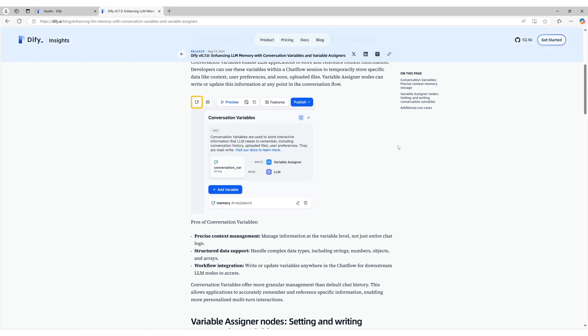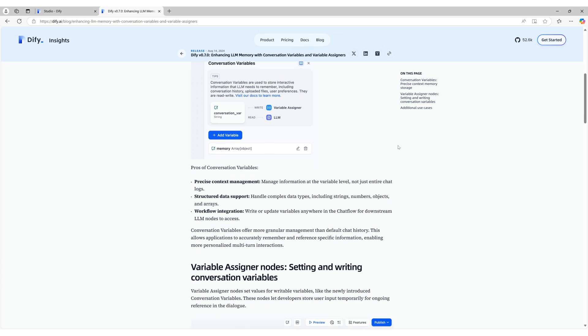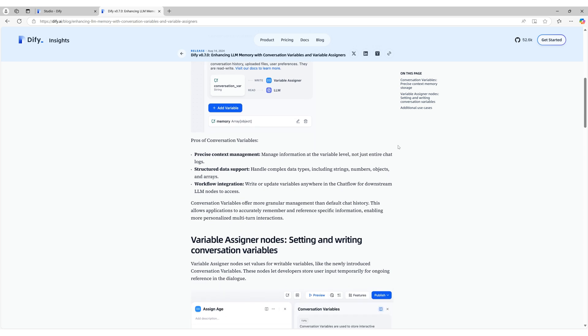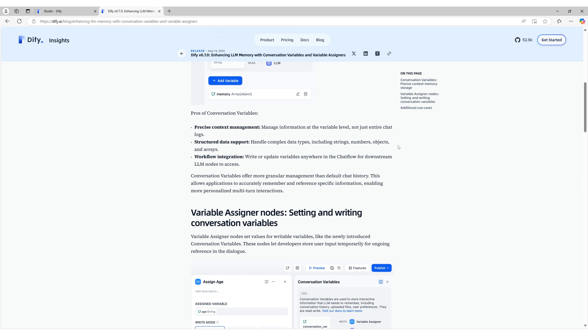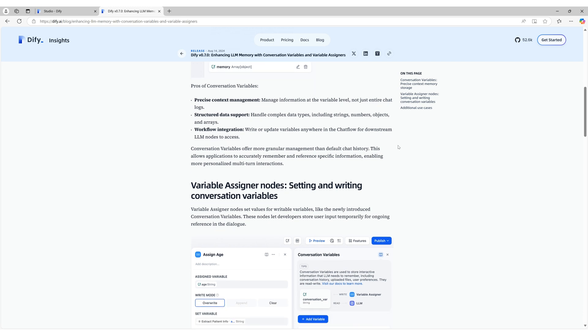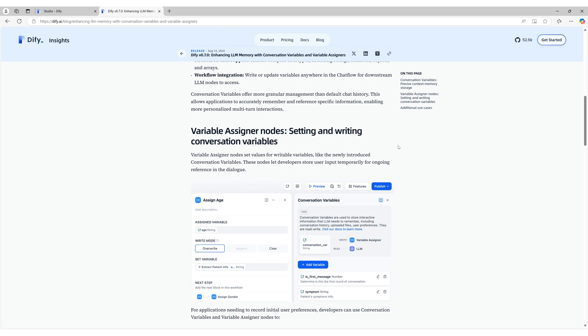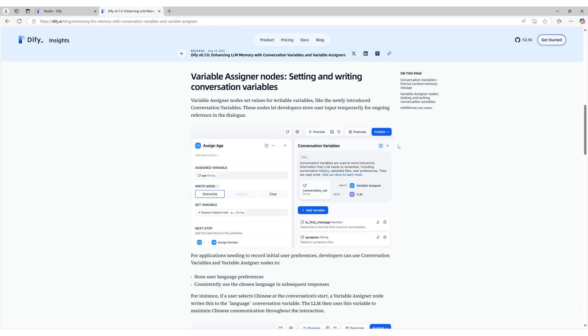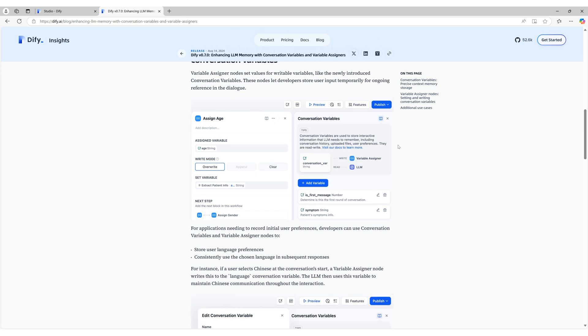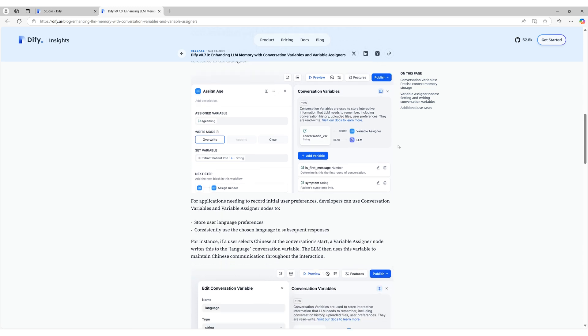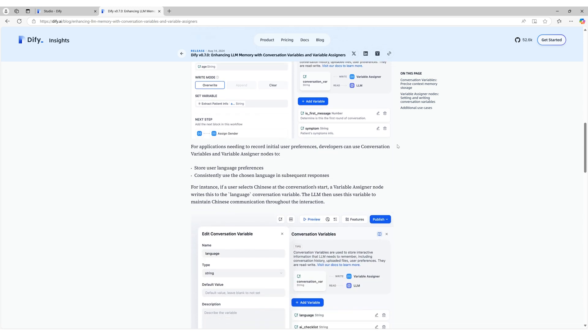In our previous video, we discussed Diffy's memory function. While the memory function is incredibly useful, it comes with limitations. For example, it has a size limit of 100 entries, meaning that older information can no longer be accessed once the limit is reached. Additionally, as the conversation grows, the number of tokens used increases, leading to higher processing costs.